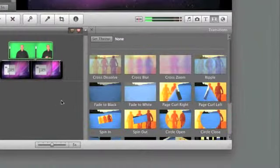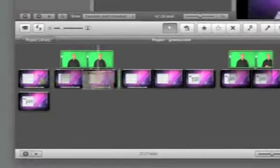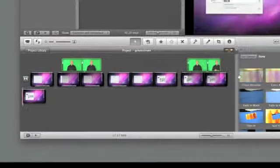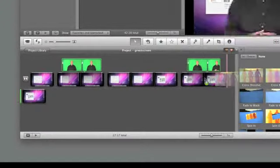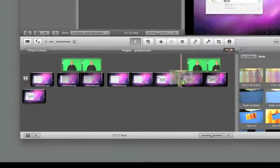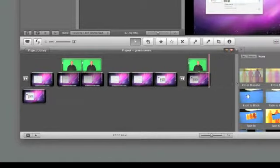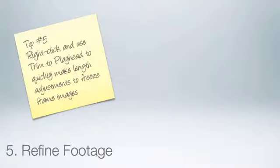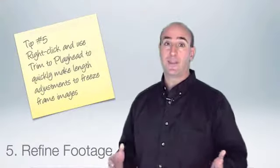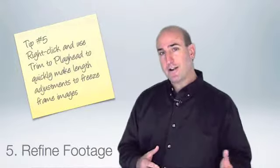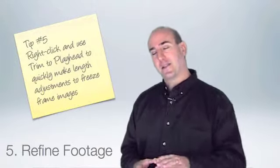And the third refinement you may want to consider is go ahead and add transitions between the clips and at the beginning and end of your movie. And then finally, if you want, add an audio track that plays underneath it.